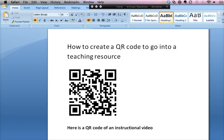I'm Dave Ford. In this screencast, I'm going to show how easy it is to create a QR code and put it into a teaching resource, for example, a Word document.